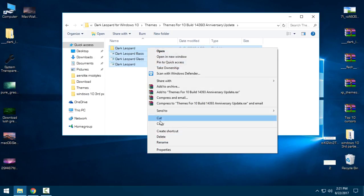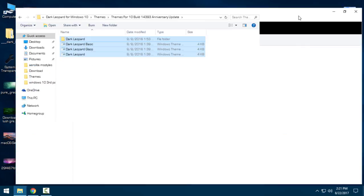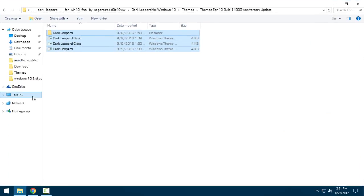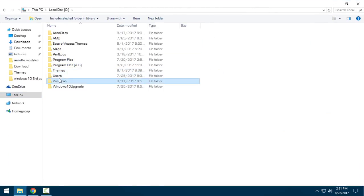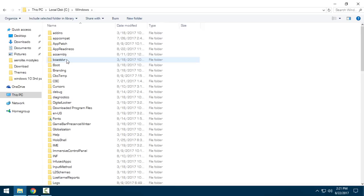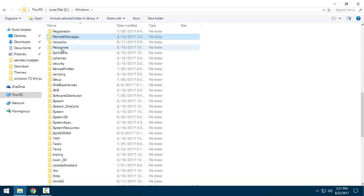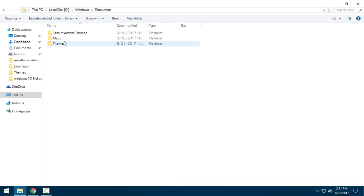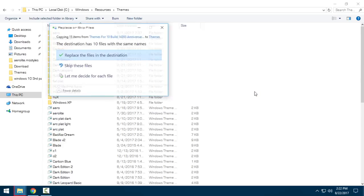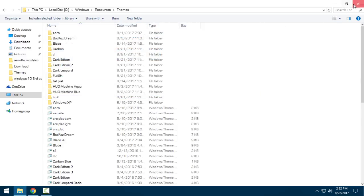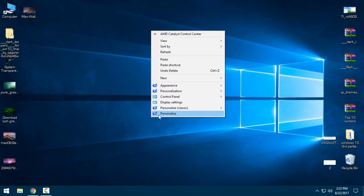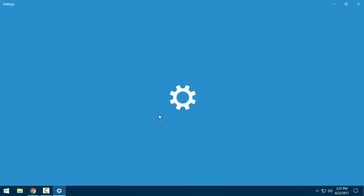Copy all these files. Go to This PC, Local Disk C, Windows, go to the Resources folder, go to Themes, and paste it. I have already done this, so I'll just close this.